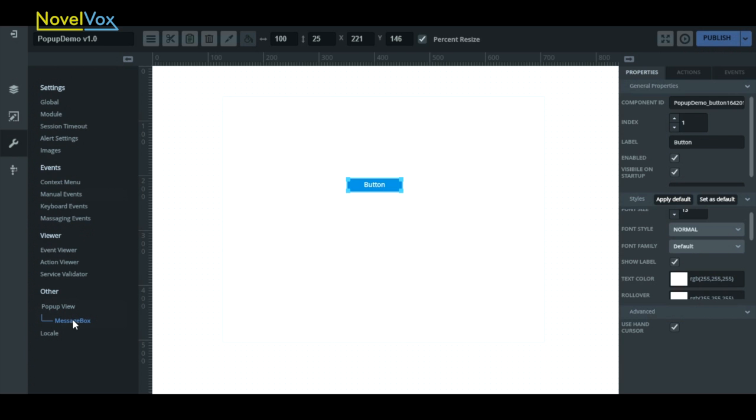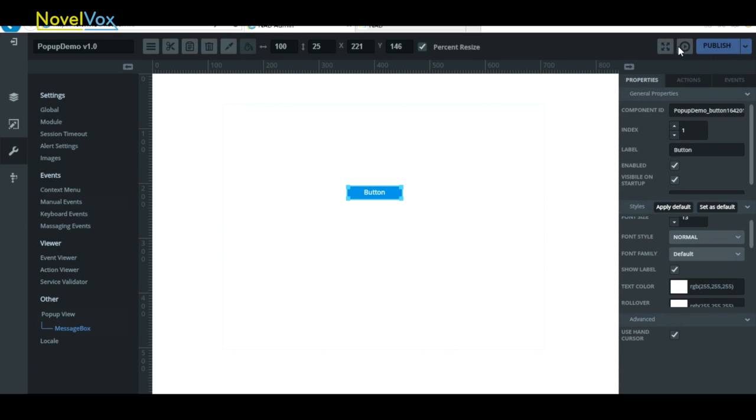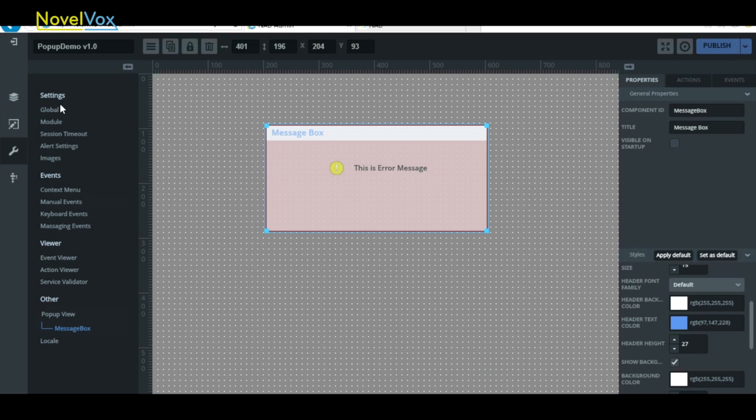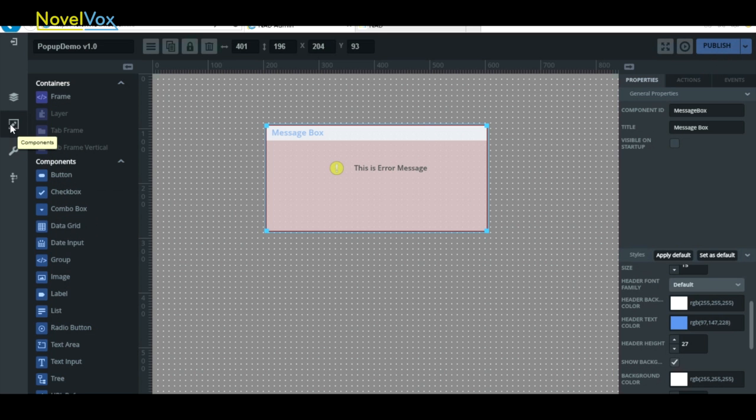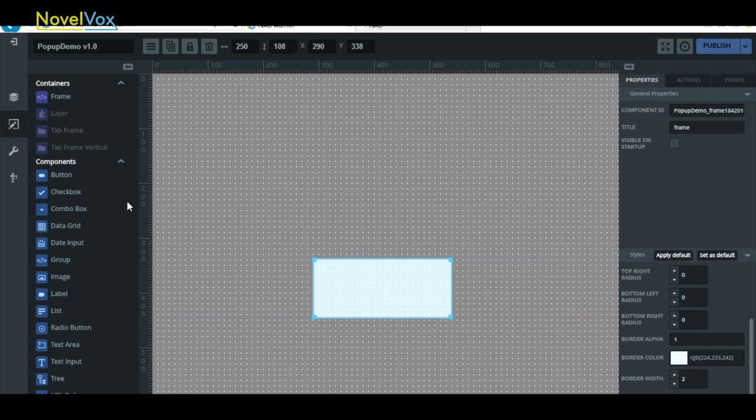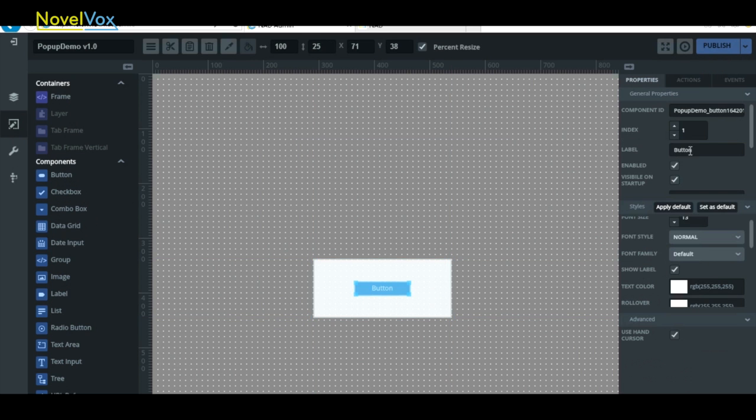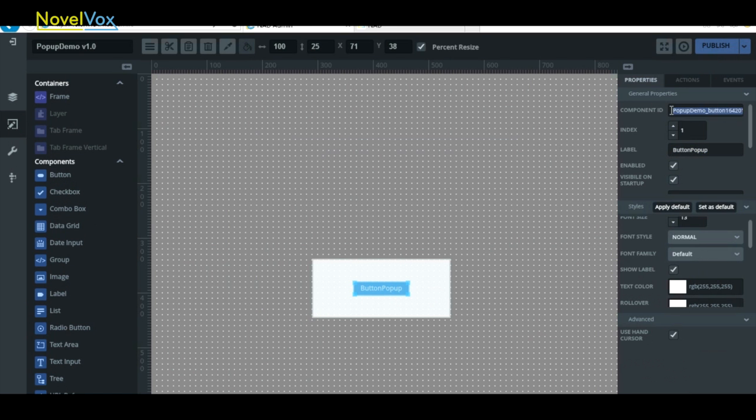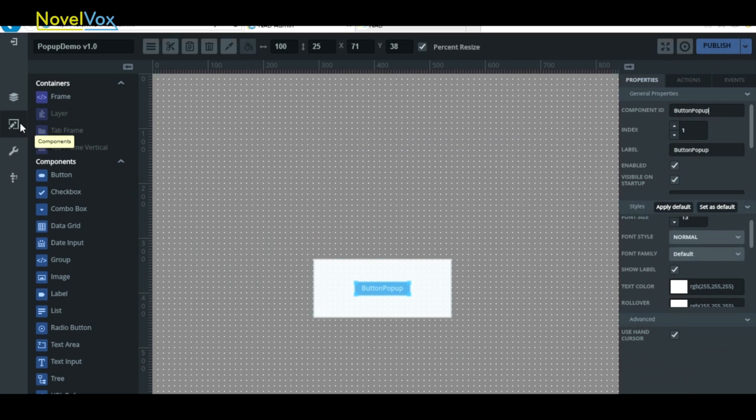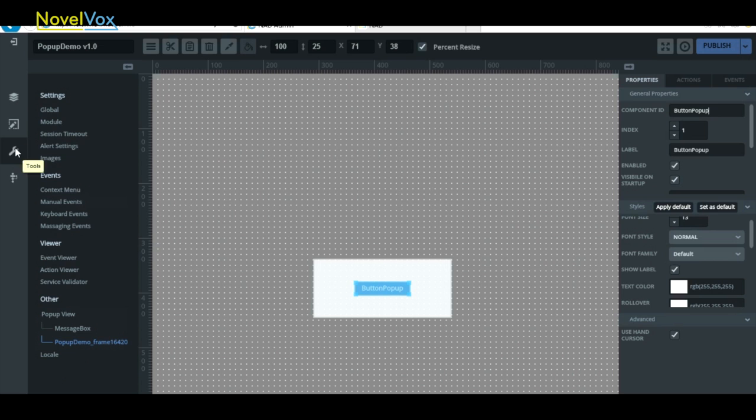Now if we wanted to create another pop-up, we can click the toggle view section and design another window. We'll just quickly make a new window with a button in it and we'll name this button pop-up. Once we created it, if we go back to the tools tab, we can see that now we have both of our windows that we've created.